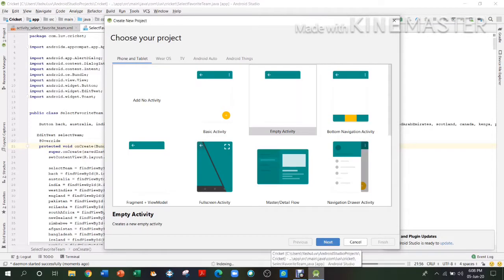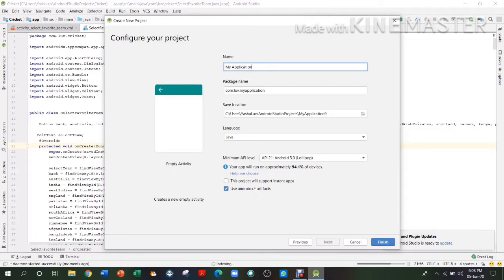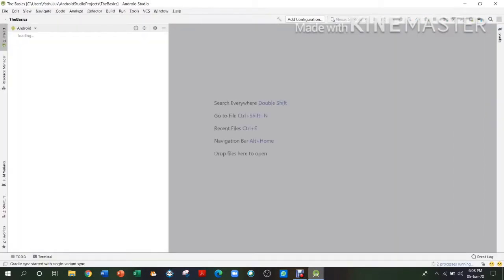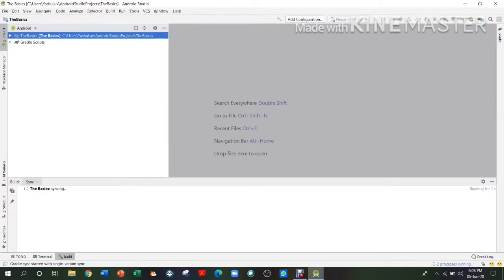Hey guys, I'm Love and in today's video we are going to be learning the basics of Android Studio. Firstly, I'm going to make a new project in Android Studio and name it 'basics'. I'm going to be using Java language instead of Kotlin. So firstly, what are the languages which are used in Android Studio?